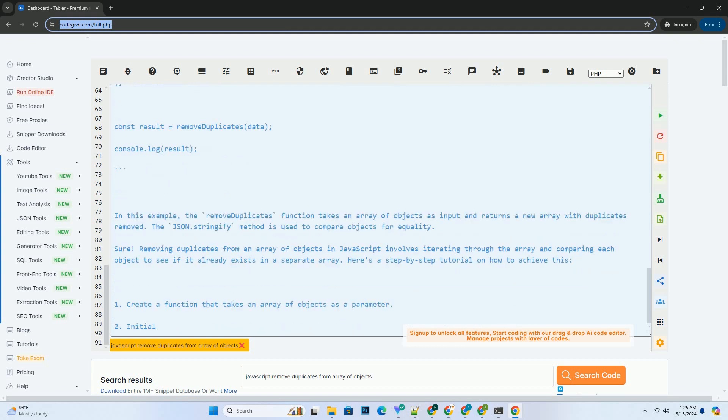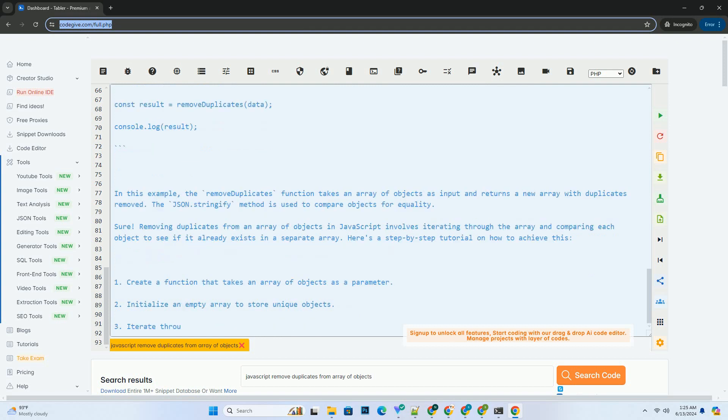The JSON.stringify method is used to compare objects for equality.